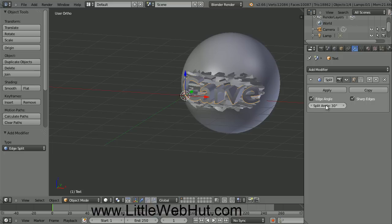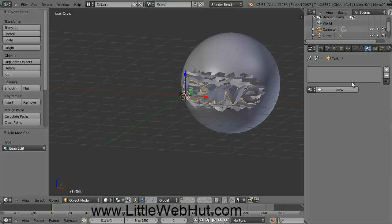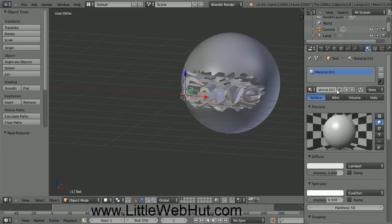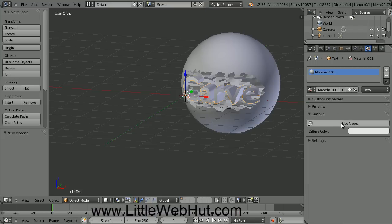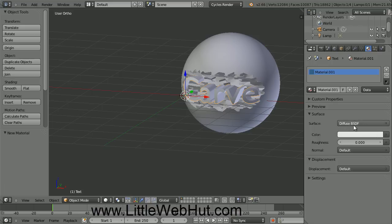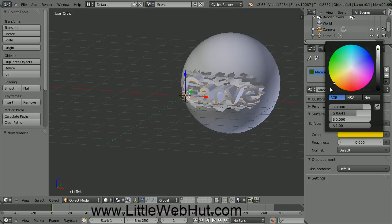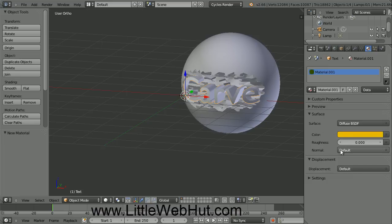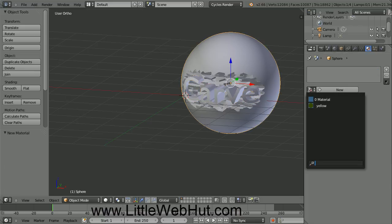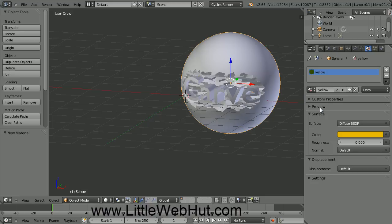Next we're going to set the material for the text. So click on the Material button right here and then click on the New button. Materials are selected differently when using the Blender render engine as compared with the Cycles render engine. We want to use the Cycles render engine, so come up here and click on this menu and then select Cycles Render. Now click the Use Nodes button. The default material is set to Diffuse, so we'll keep this setting. To change the color, click in this white area and then grab this little circle and drag it to the color that you want to use — I'm going to use a yellow color. We're going to use this material again, so let's give it a name. Click here and then type the name — I'll just call this Yellow. Now let's set the material for the sphere, so right click on it to select it. Then click this little button on the left side of the New button and select Yellow. This is how you select a material that you've already defined.